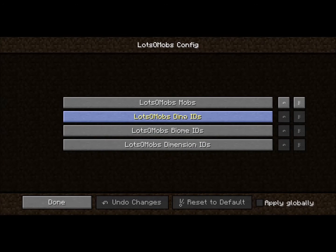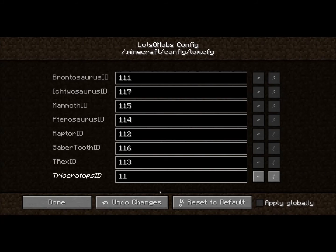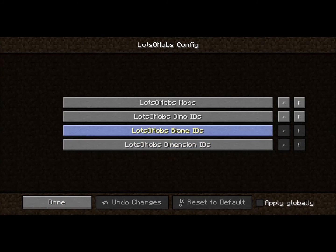For Dino IDs, you can change the number by just entering a new one. For instance, for a lion, it will change the ID to that. This is to avoid conflicts with other mods.